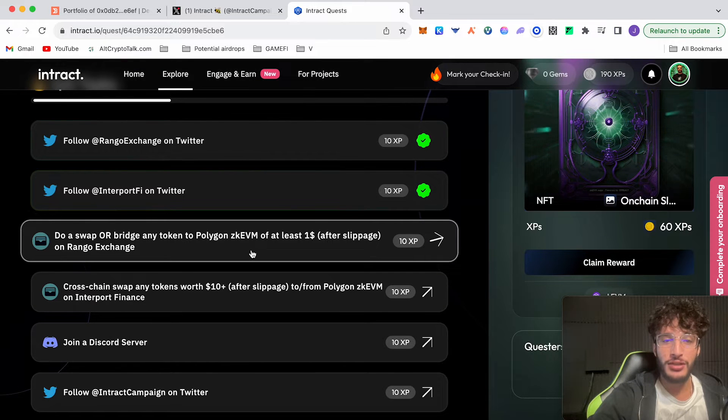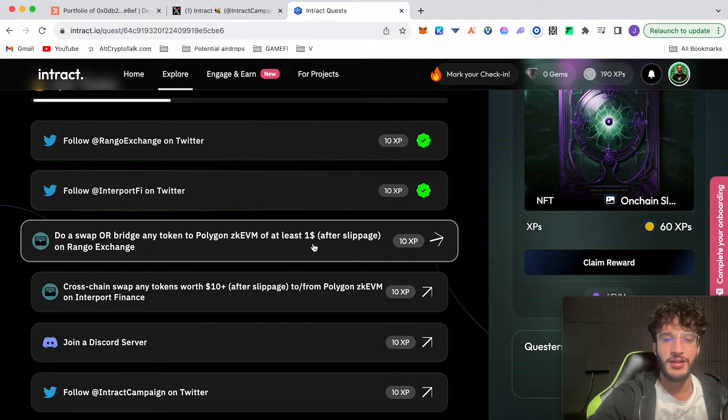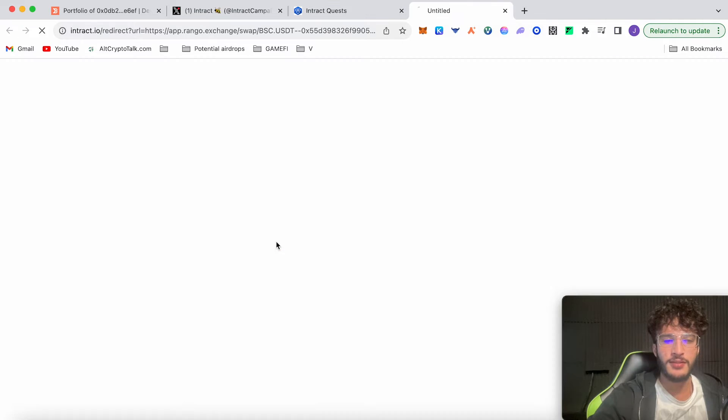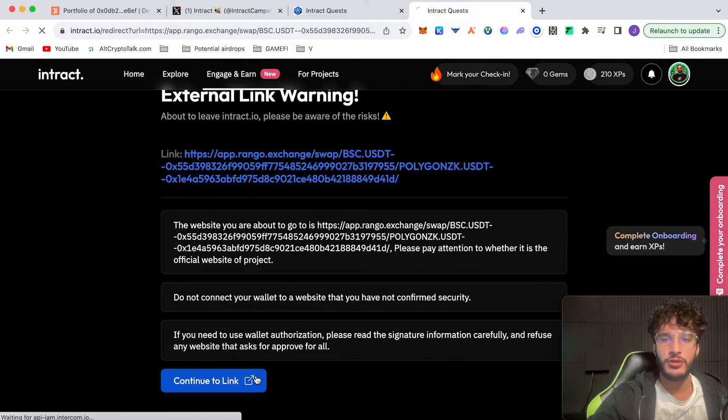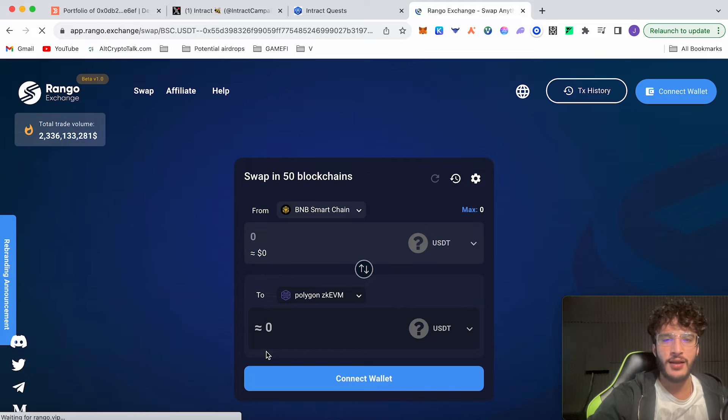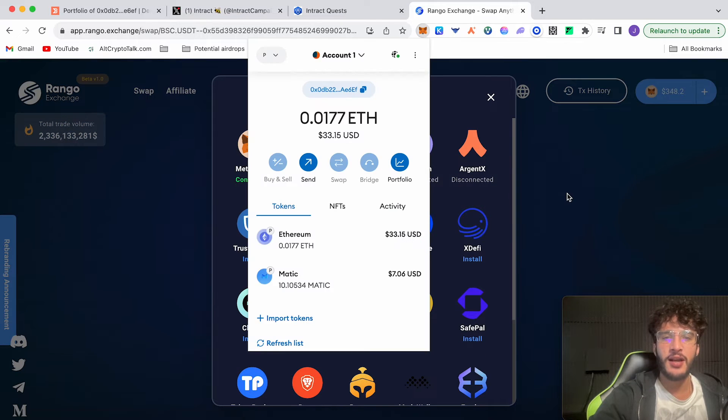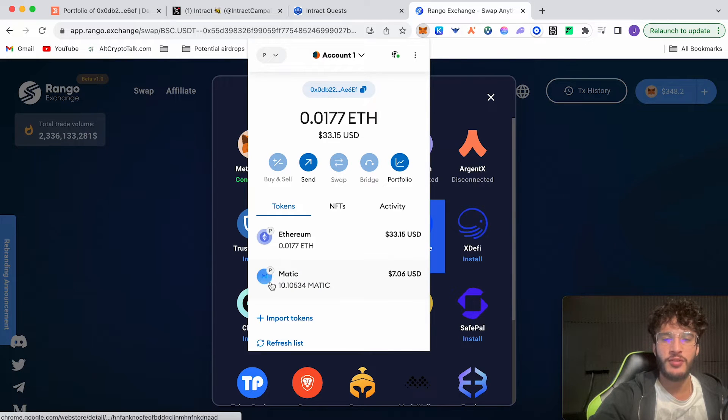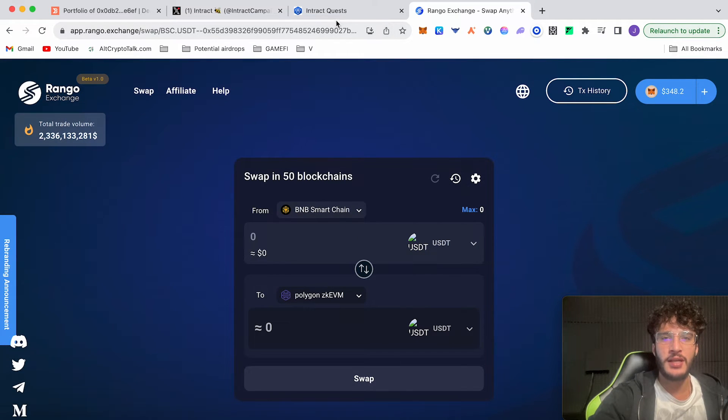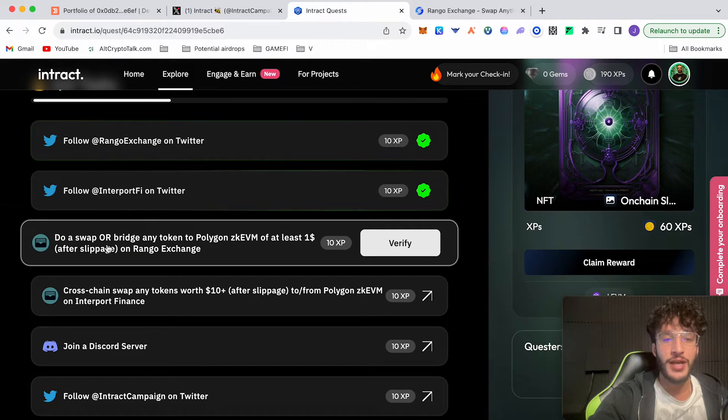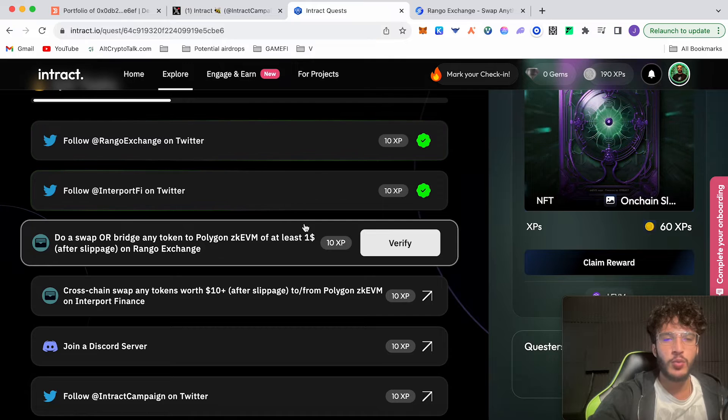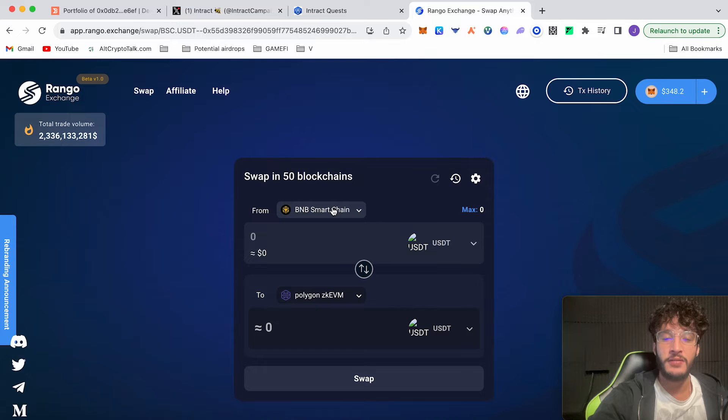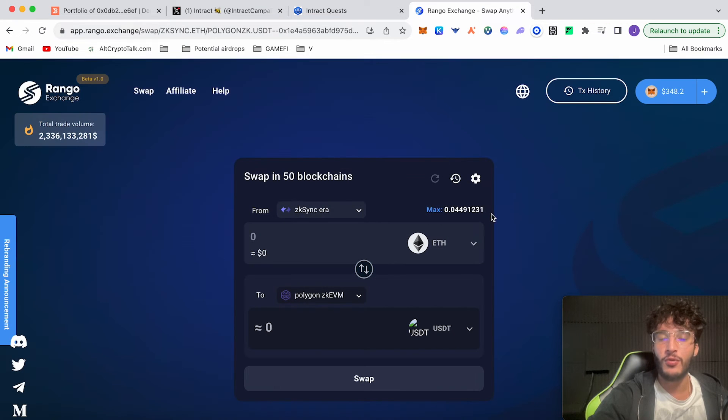So do a swap or bridge any token to Polygon zkEVM of at least one dollar after slippage on Rango Exchange. That is very easy and simple. If we click this button, we're about to leave. We should be able to go to a safe website as this is the Interact referral link. I have to connect my wallet first. Connect. As you can see here, I've got Ethereum in my Polygon zkEVM wallet. I've got seven dollars worth of MATIC and I've got 33 dollars worth of ETH. Once you've connected your wallet, we want to swap over to the Polygon zkEVM. Depending on the quest, it says do a swap or bridge any token to Polygon zkEVM of at least one dollar. So realistically, we have to use another network to swap to the Polygon zkEVM network.